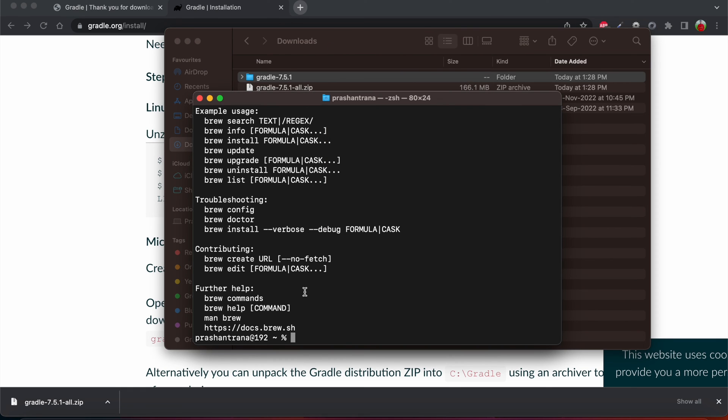If you are using any older macOS system with Intel base, you must be using the bash profile. So the way for checking the shell is echo space dollar zero. So I'm using this Z shell.